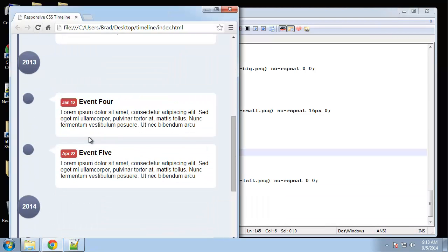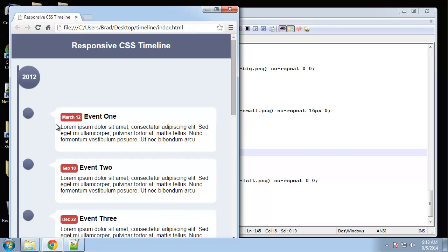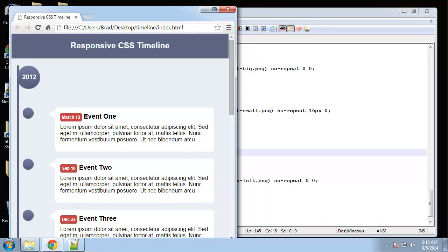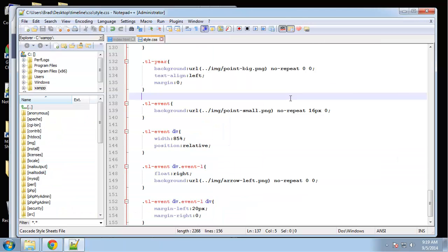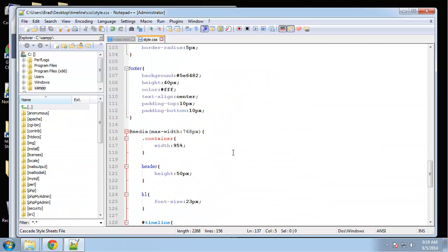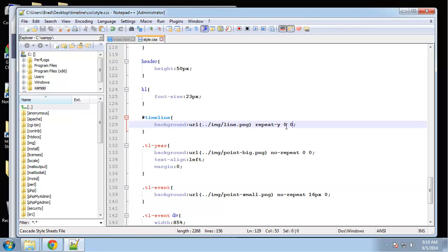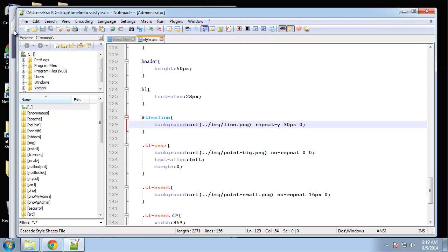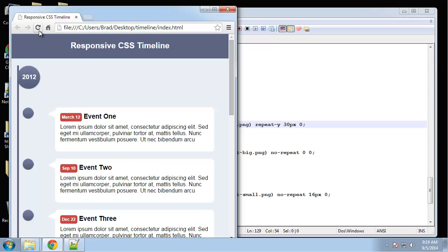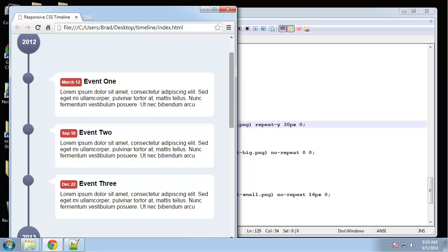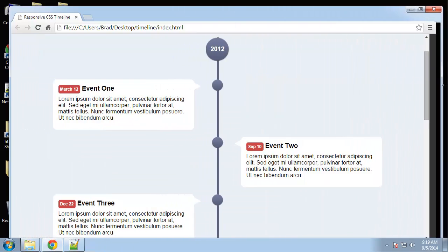It looks good except for the alignment of the background image, the line. I just want to move that. So let's go to the timeline div and we want to change this to 30 pixels zero. That should push it over. There we go.